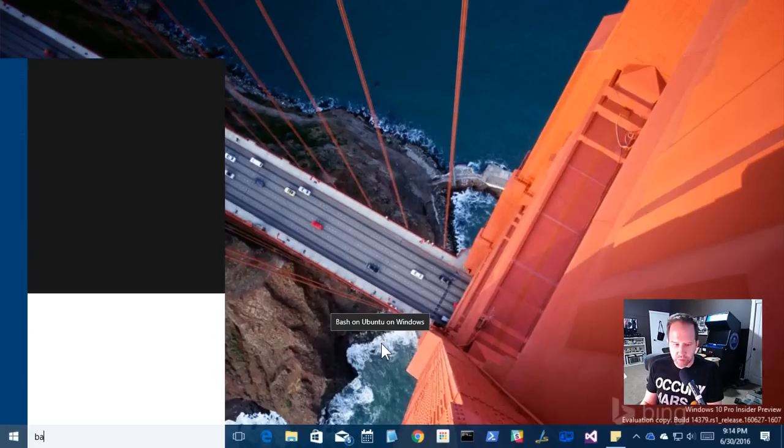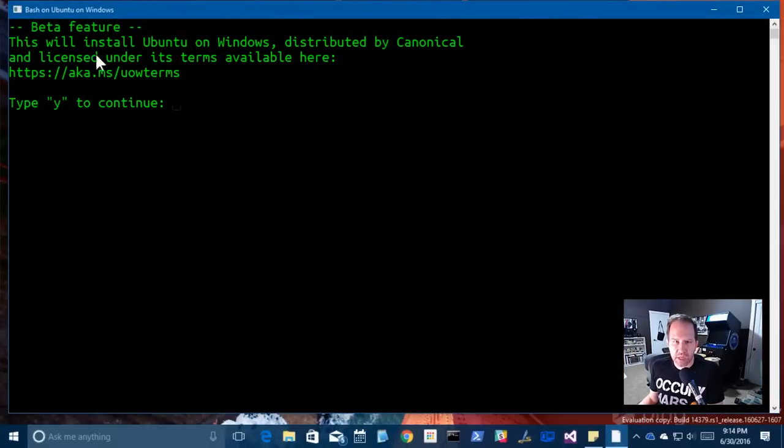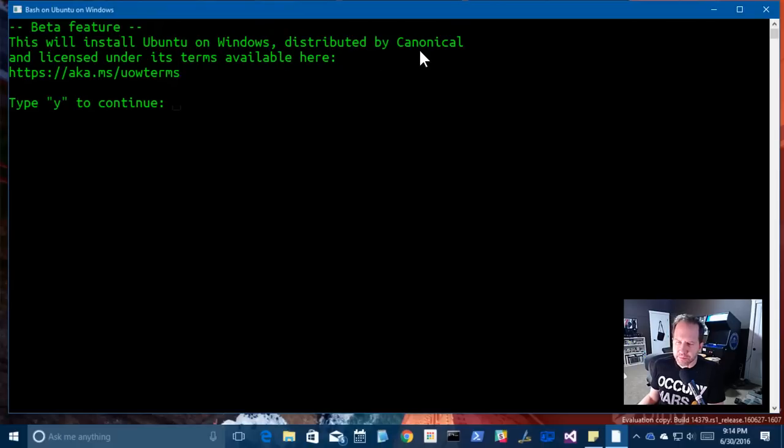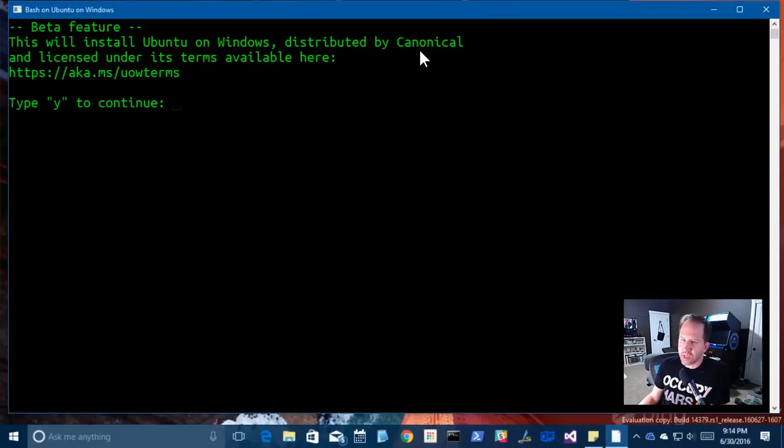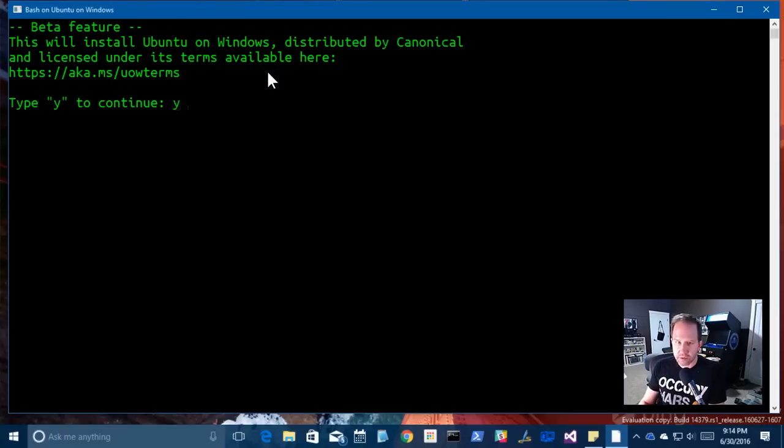So I'm going to hit the Windows button and I'm going to type Bash. You might see Bash on Ubuntu on Windows. When I click that, it's going to pop up this console here. This is like the DOS prompt, right? And it's going to say this will install Ubuntu on Windows distributed by Canonical. This is really important because what they're saying here is that the bits that we're about to get are coming not from Microsoft, but rather they were distributed by and made by Canonical. We are really installing Ubuntu on Windows. So I'm going to hit yes.